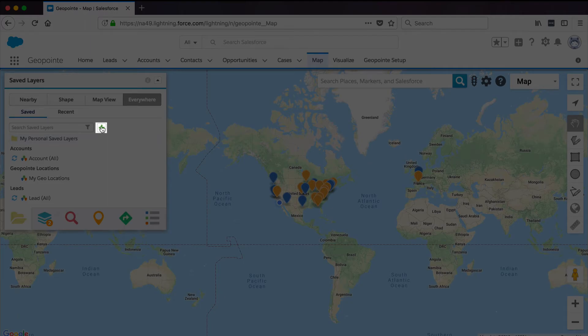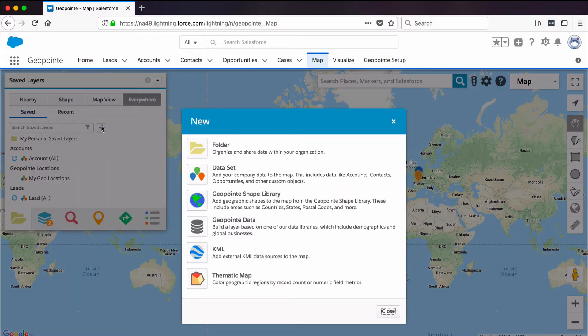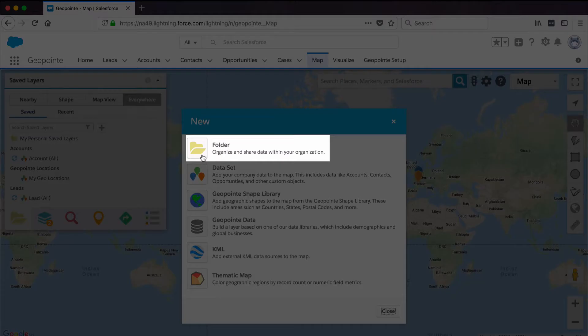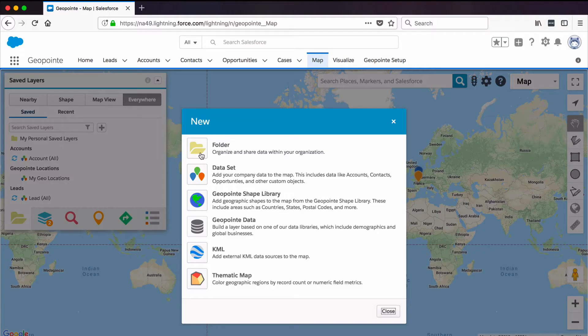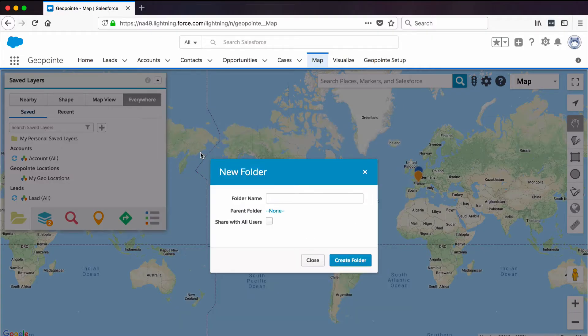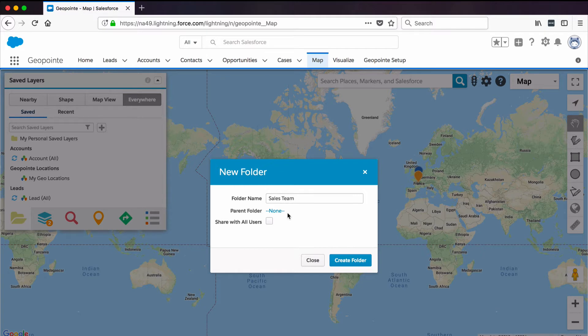To do this, click the plus sign, then click Folder. Let's create a folder for our sales team. We'll call this folder Sales Team. We could select a parent folder if we wanted to make this a subfolder, but we won't do that for now.